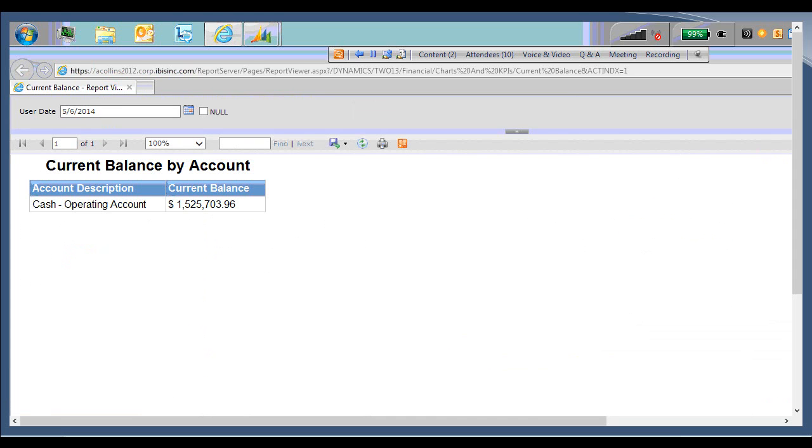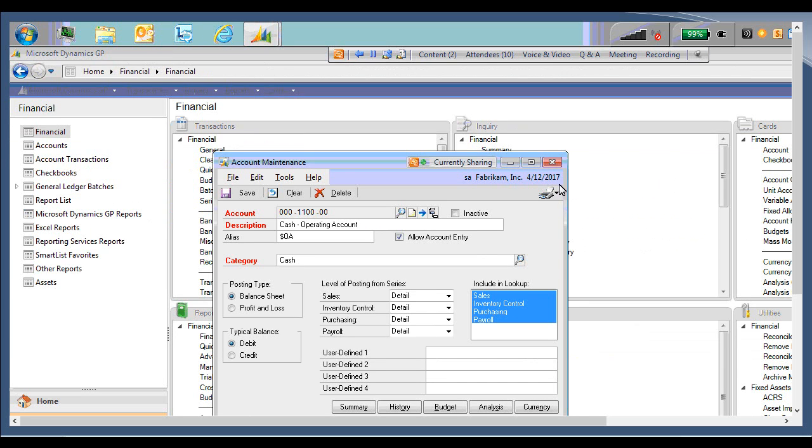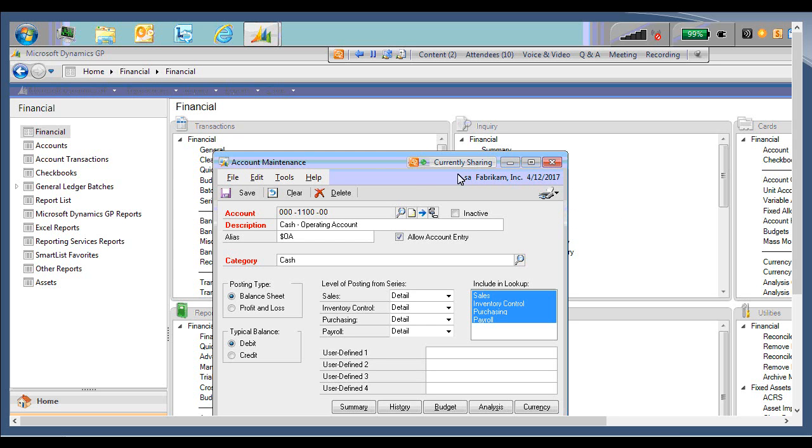There are only certain windows that this option is available on. So you won't be able to do this on every window. It's usually the cards information. So in this case, the account maintenance. In the sales module, you'll have it on your customer cards. And in purchasing, you'd have it on your vendor cards.